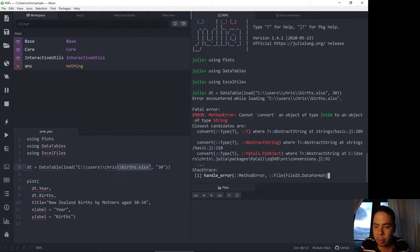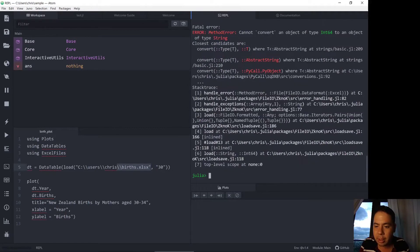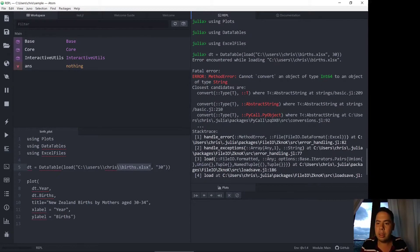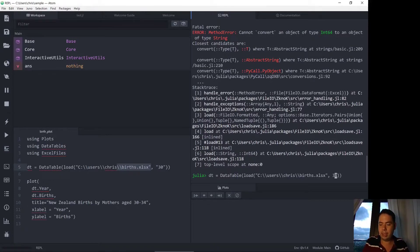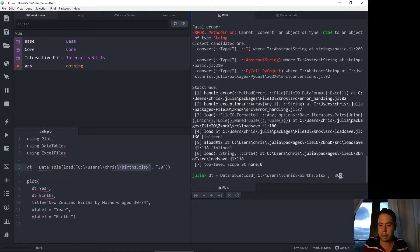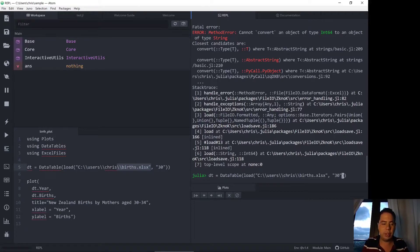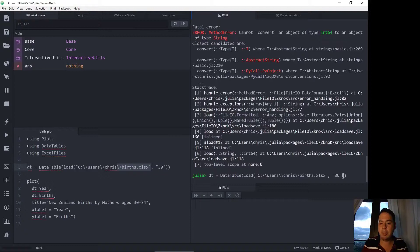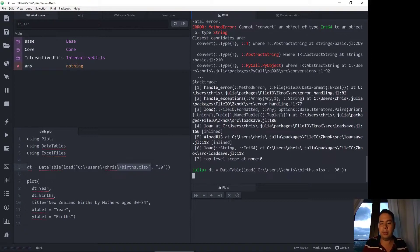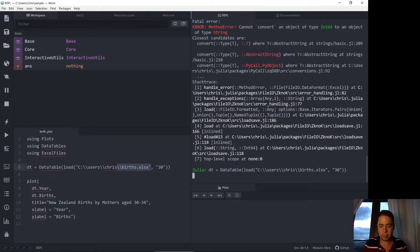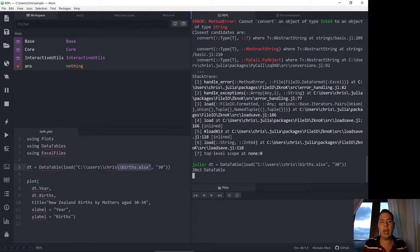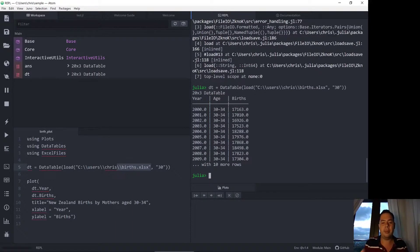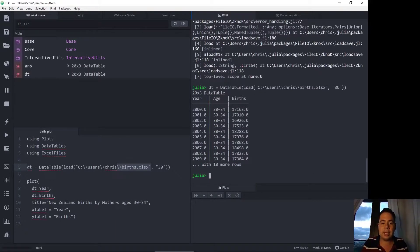Oh what mistake have I made? Oh right I haven't put a string in the sheet name. So the second argument to the load function which comes from ExcelFiles is the sheet name which I've called 30 in this case. Now if you're interested in that previous video take a look at my channel and those previous videos are there. So this is the data table that's been loaded in.